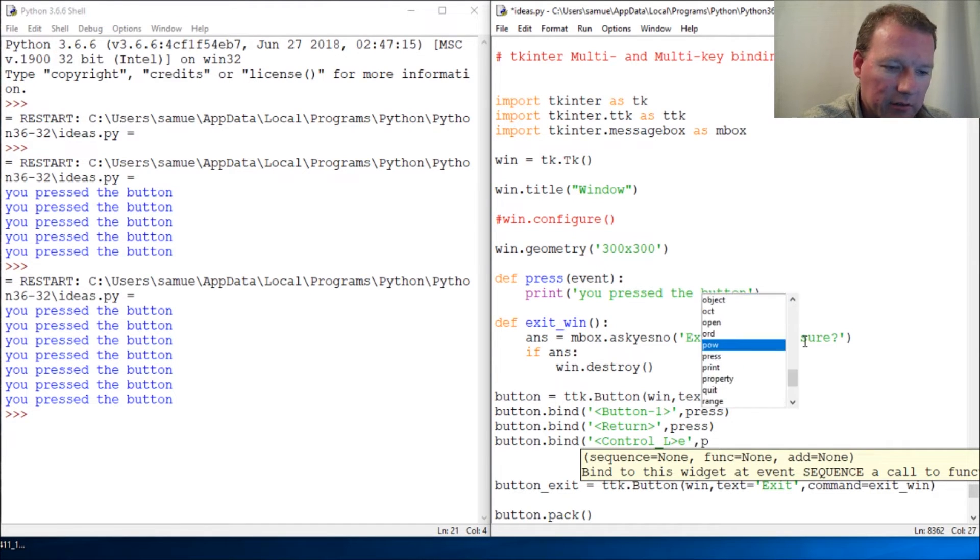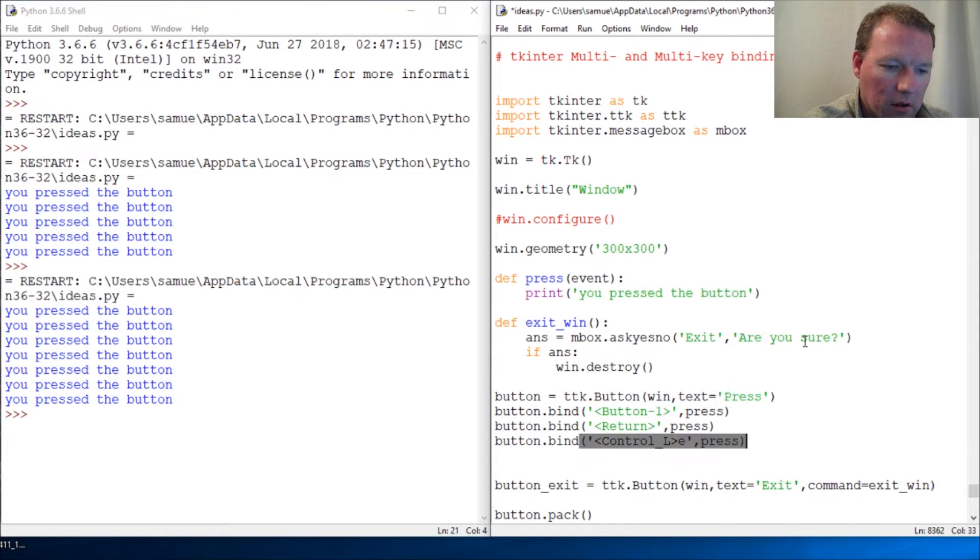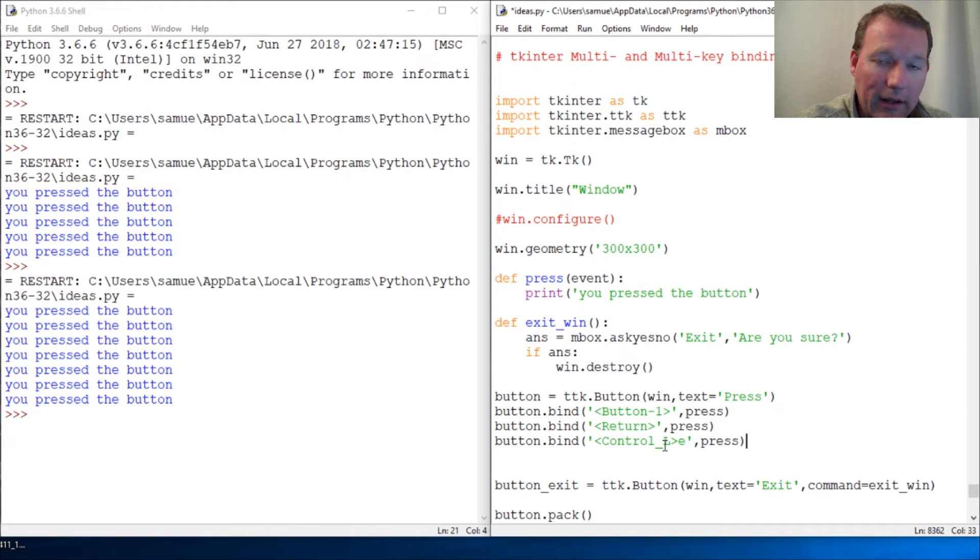So you can see that's an underscore. This is an underscore. That's control for any control key, either control key.